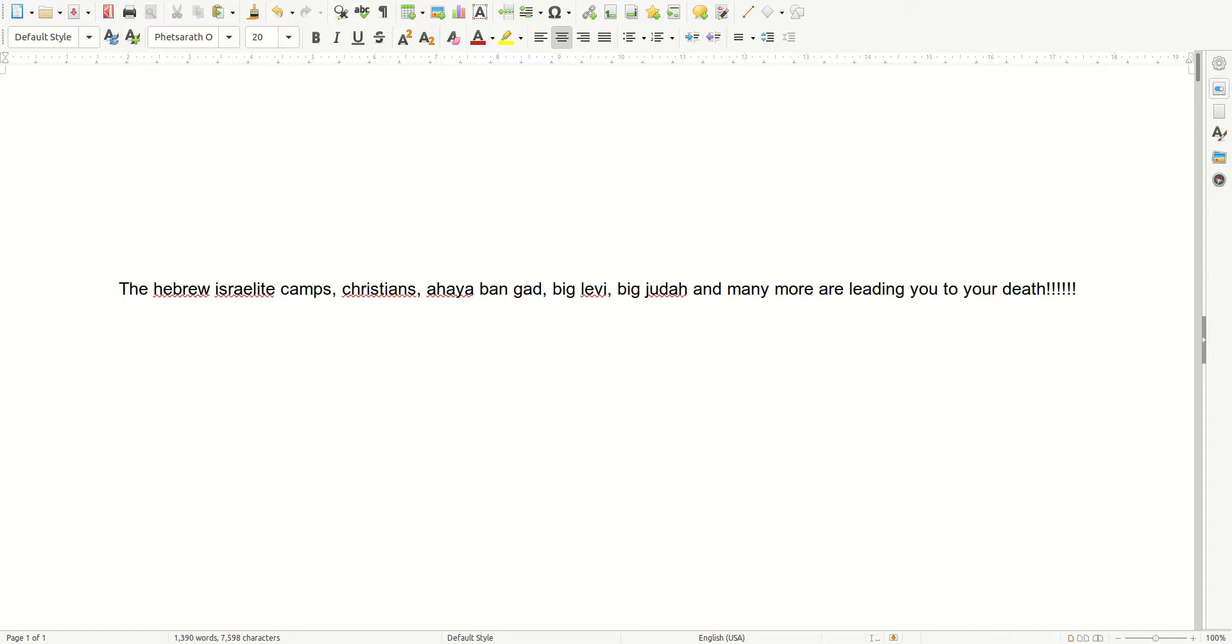The Hebrew-Israelite camps, Christians, Ohio-Bangad, Big Levi, Big Judah, and many more are leading you to your death.